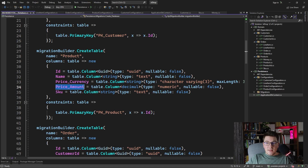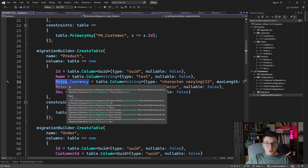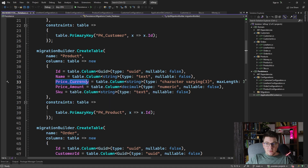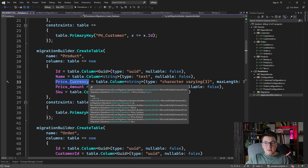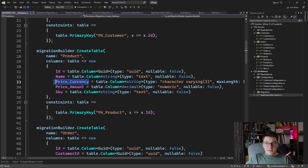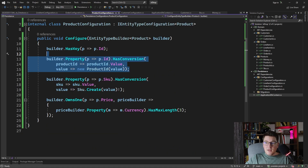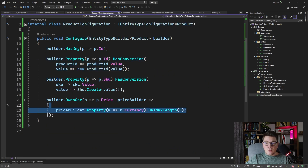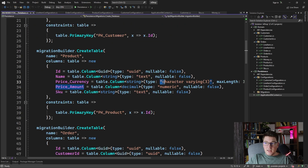The price value object is a money instance with two properties: the currency and the amount. What EF Core does with owned entities is it maps each property as a single column in the database, applying a naming scheme where you first have the property name on your entity, then the corresponding property name on the owned entity — so we end up with price_currency and price_amount at the database level. The maximum length of 3 on currency is properly applied.